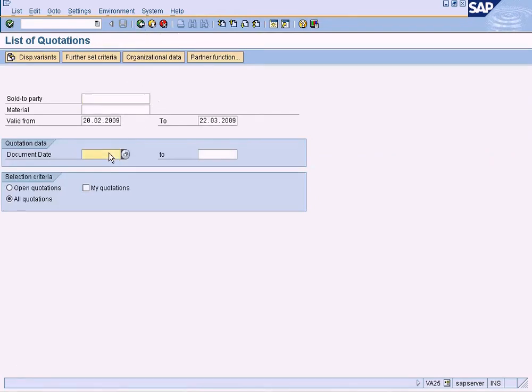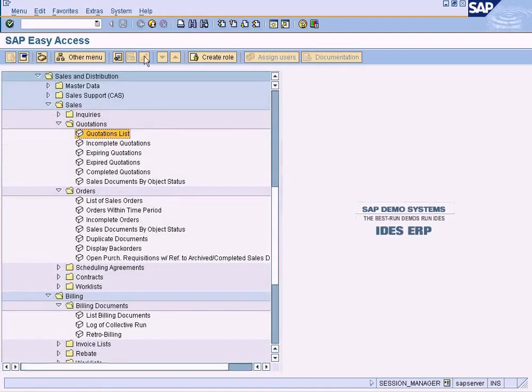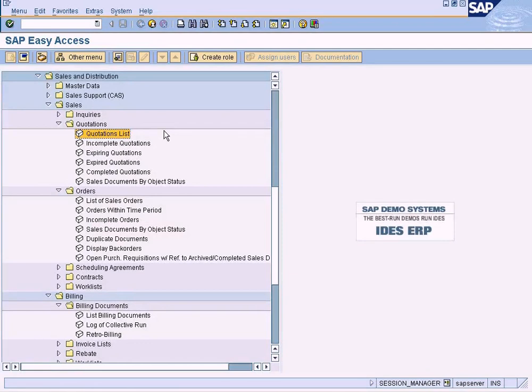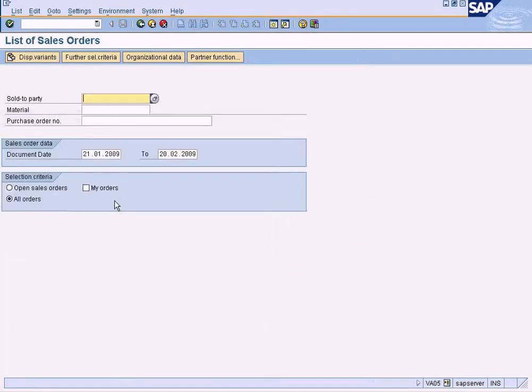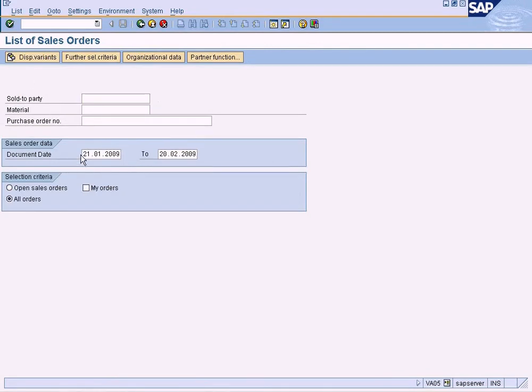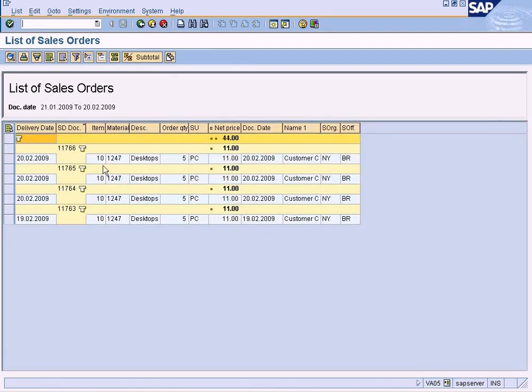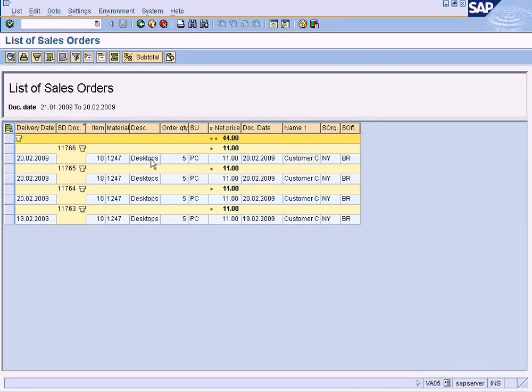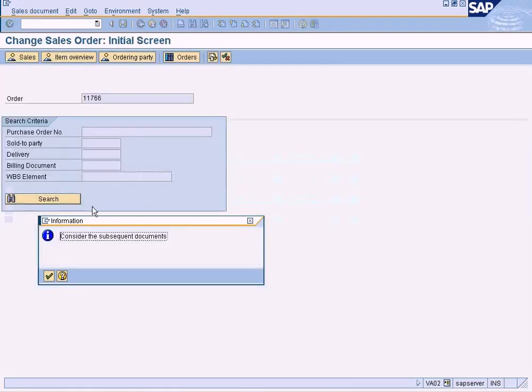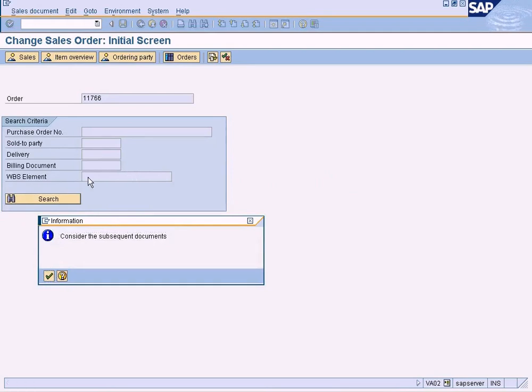We can also filter by the document date or the material. Same thing goes for the list of sales orders - the report looks the same. Just press enter to view all the sales orders in a table format. You can double-click on it and it will take you to the sales order.